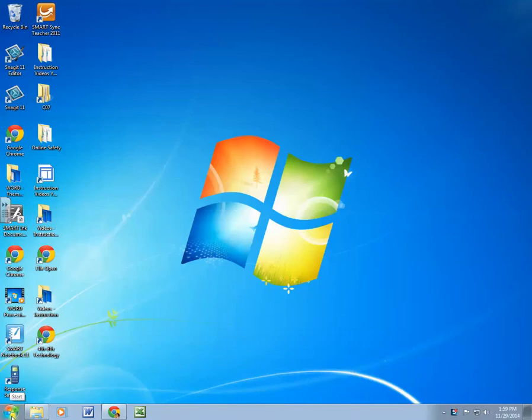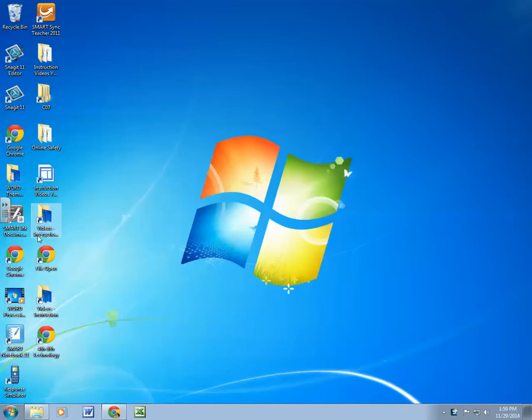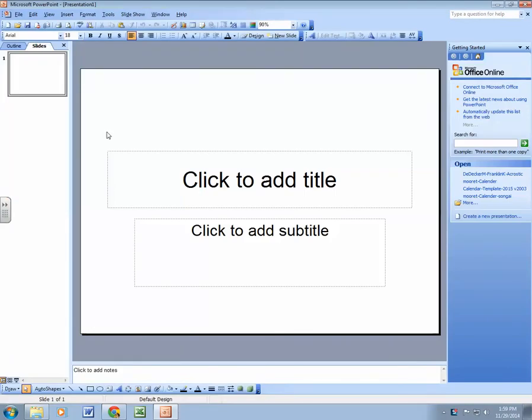I'm going to show you how to insert a picture from file, but first we're going to open our file from the network. So you're going to bring up PowerPoint and